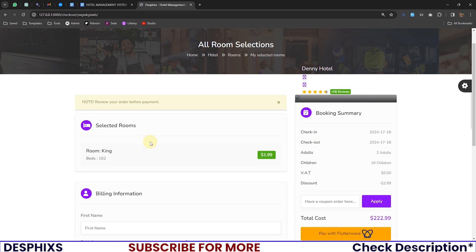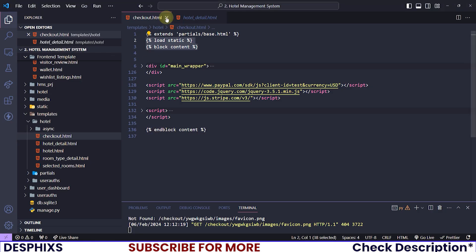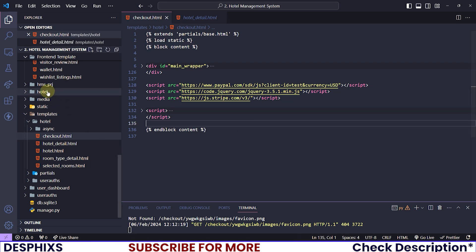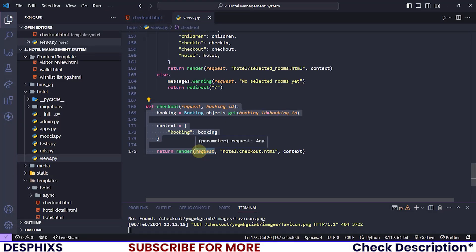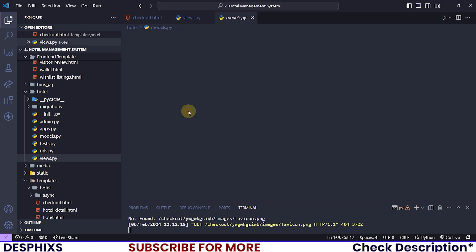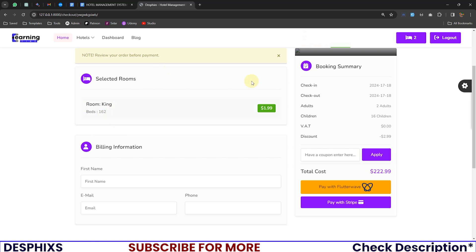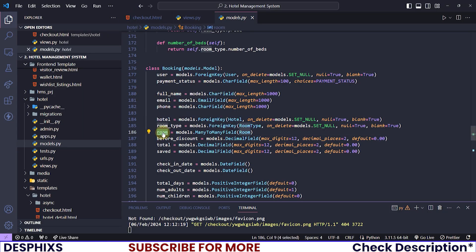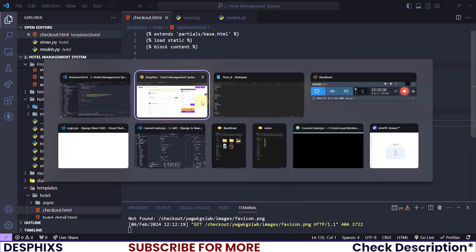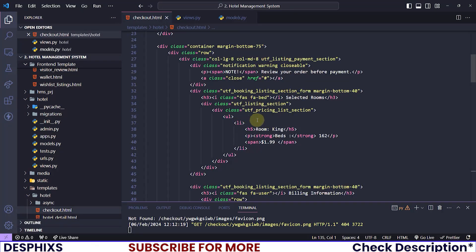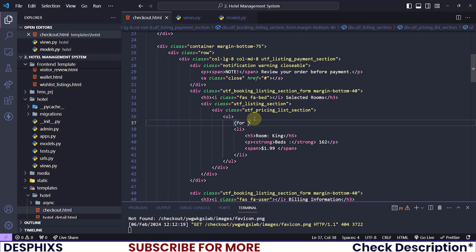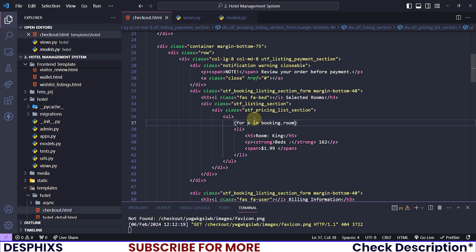Now all we need to do is go ahead and list out things onto this page. Back to the hotel views.py for the checkout — you can see that we clearly have 'booking' passed into this template, which means we can now list out things. For example, the rooms. I believe we can start off with the rooms in the checkout — look for the selected room search section, which should be somewhere here.